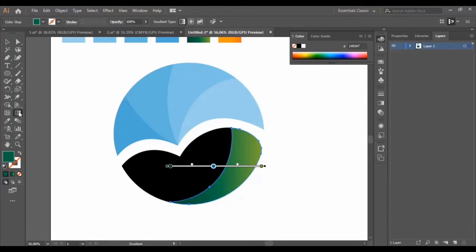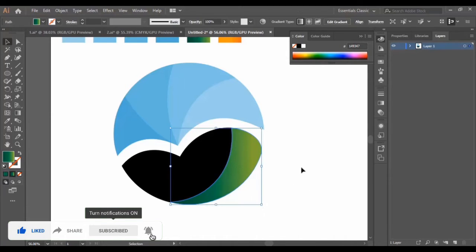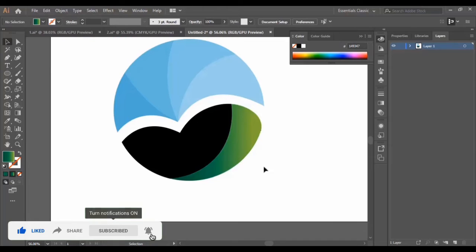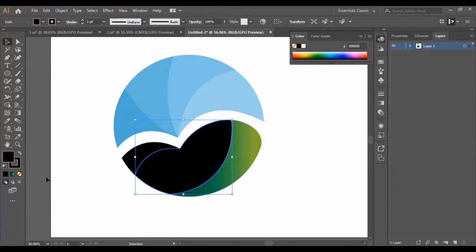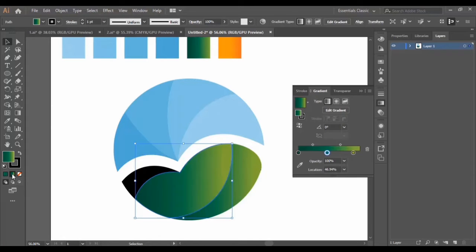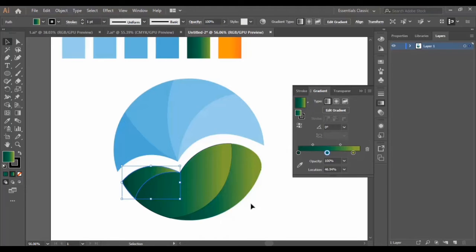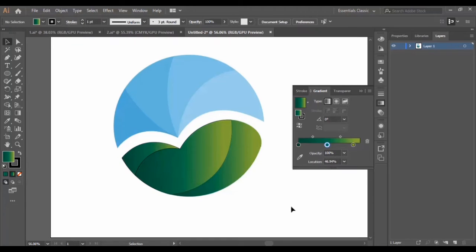I need to adjust this color, so I select this tool and adjust it just a little bit. Now we select the second part and apply this color, then the last part and make it like this.